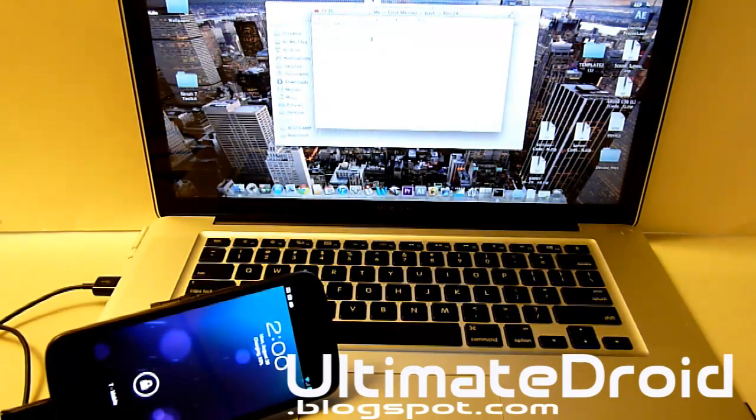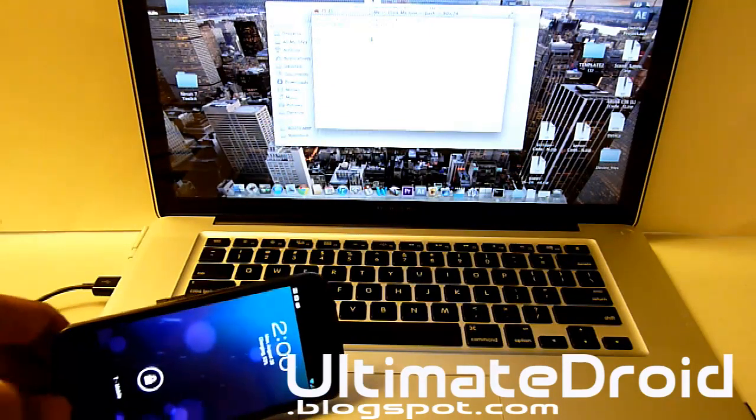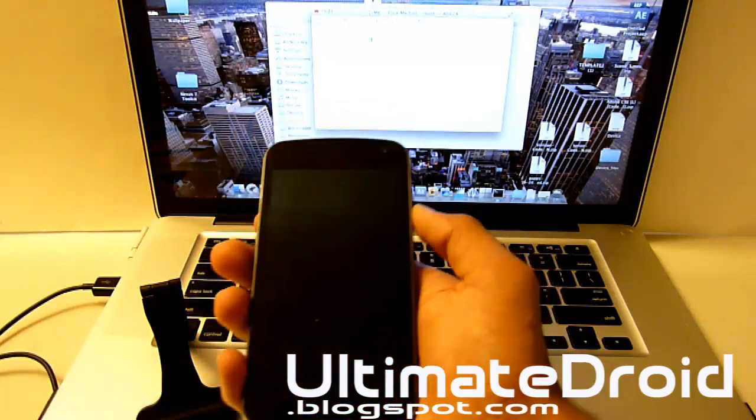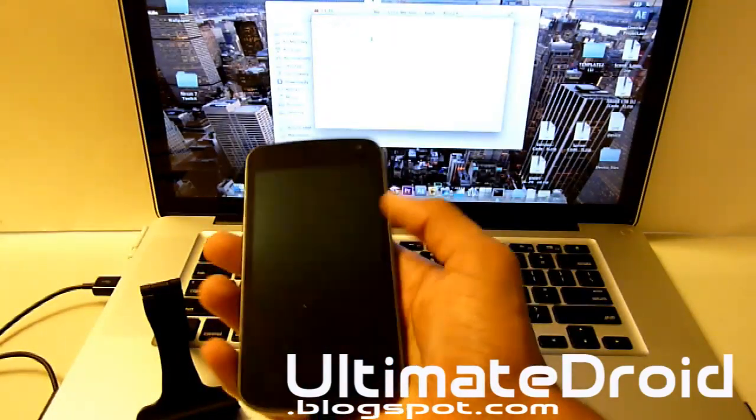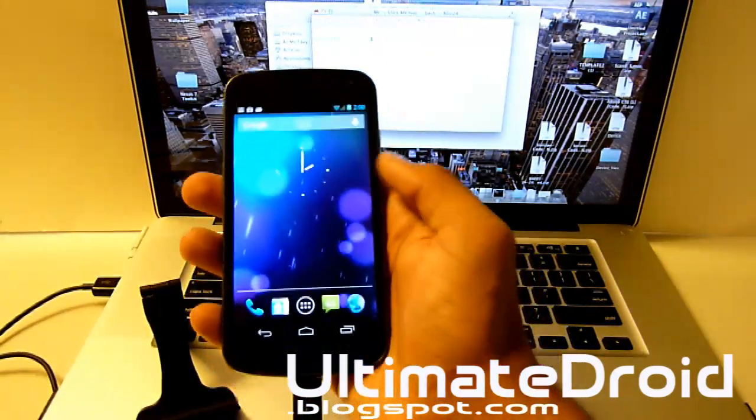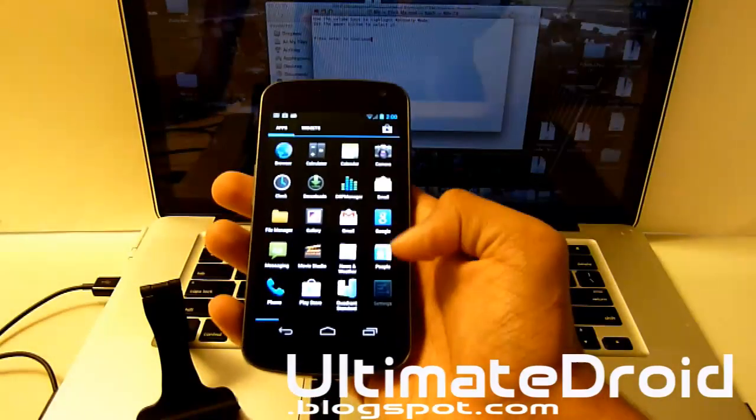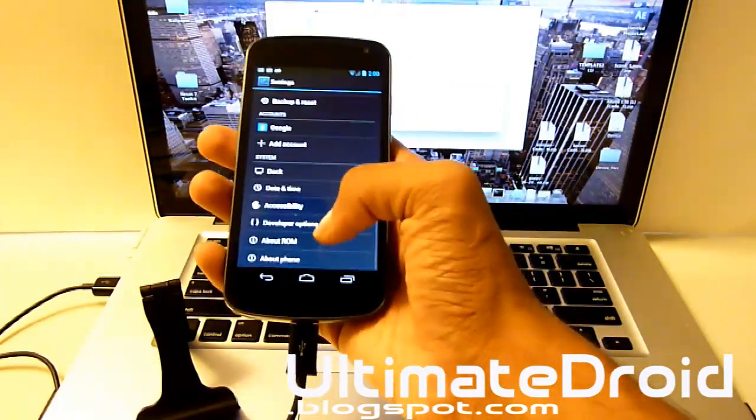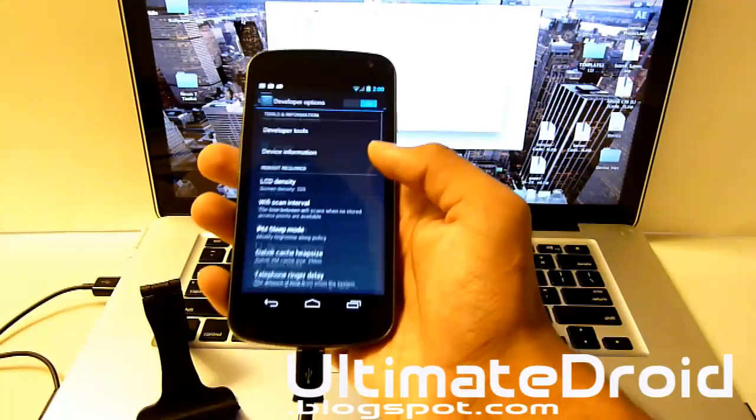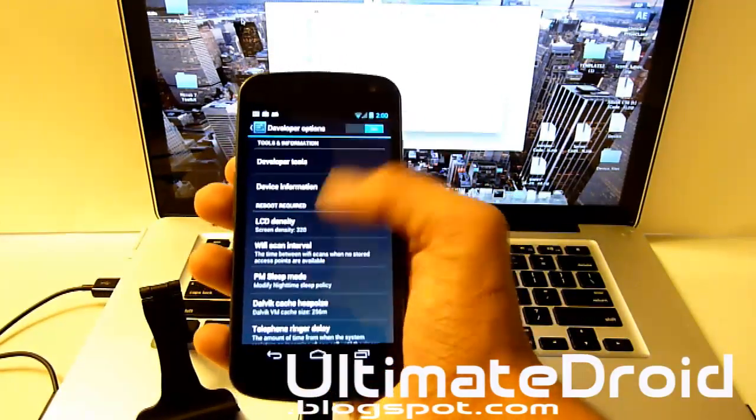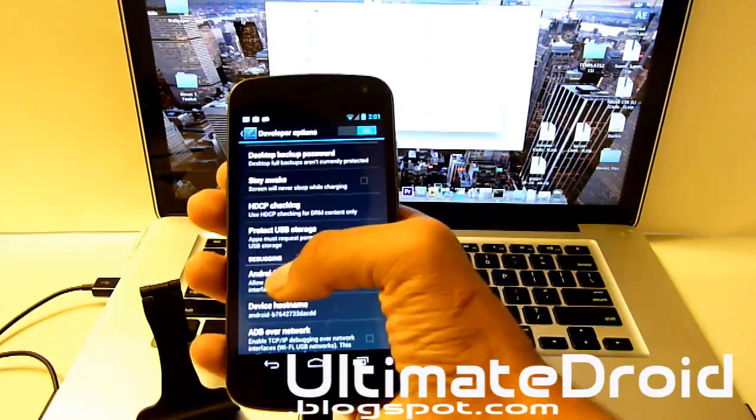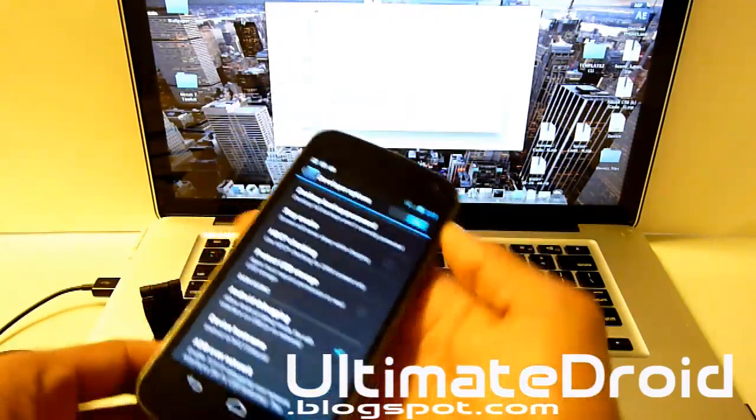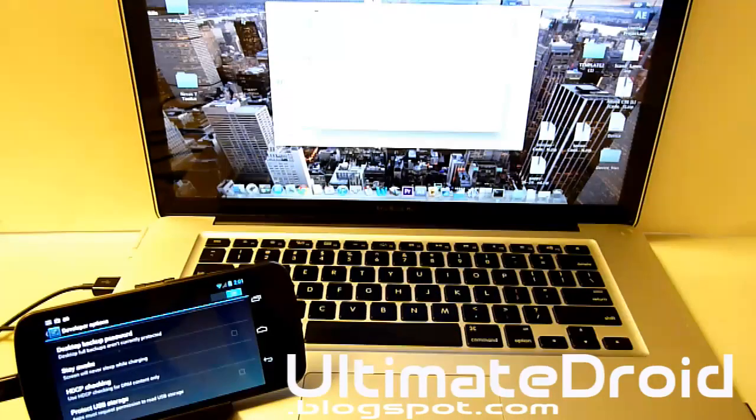We're going to be installing ClockworkMod recovery again. So we're going to go to our phone and turn on USB debugging. Go into Settings, then Developer Options. Make sure Developer Options is turned on up here and make sure Android debugging is checkmarked. Once you get that all set up, you can just set your phone aside.